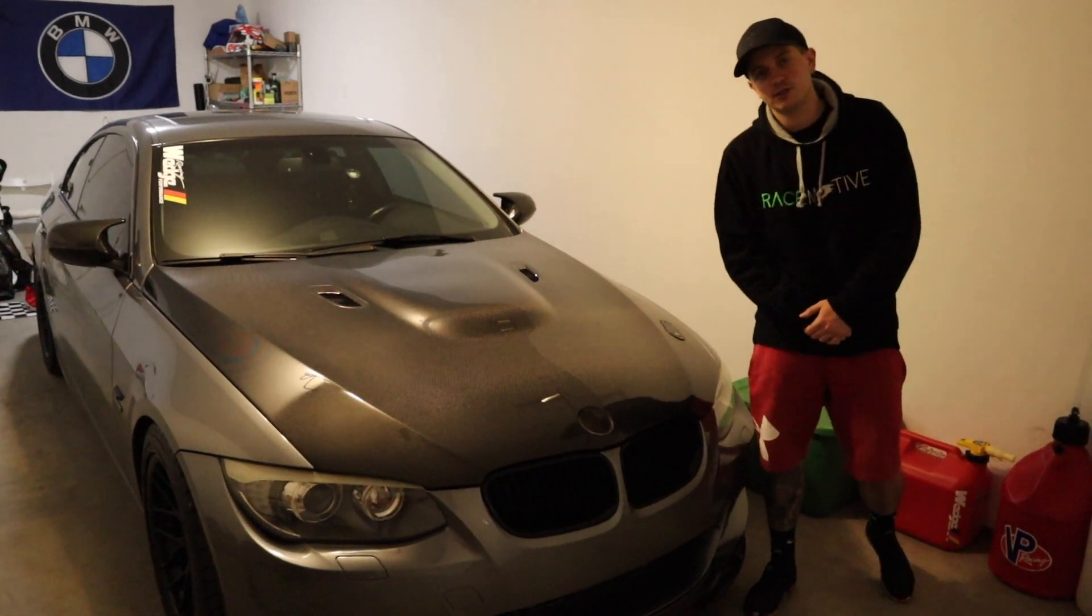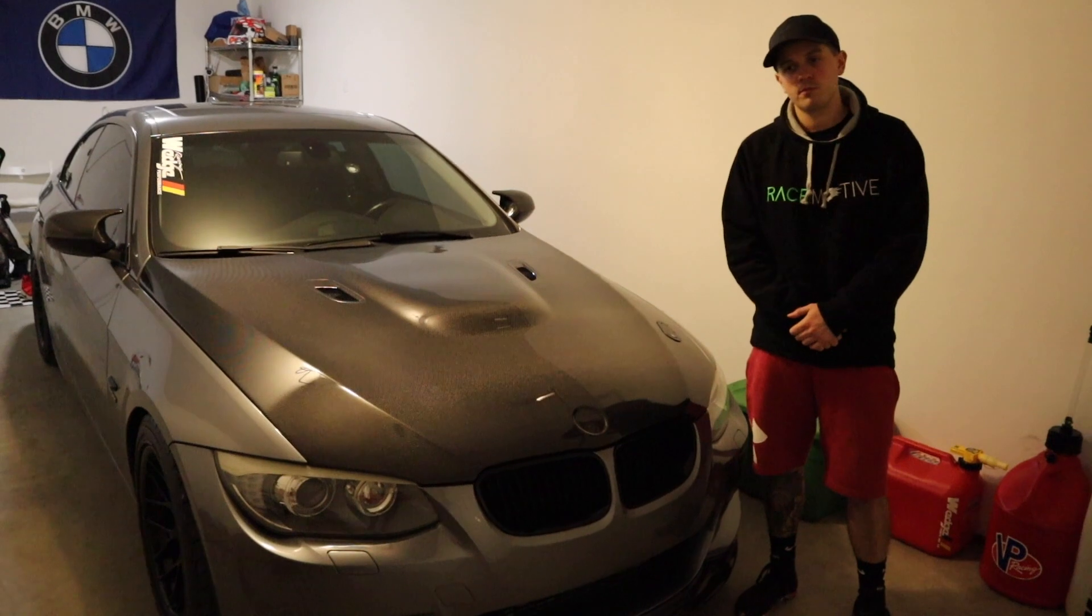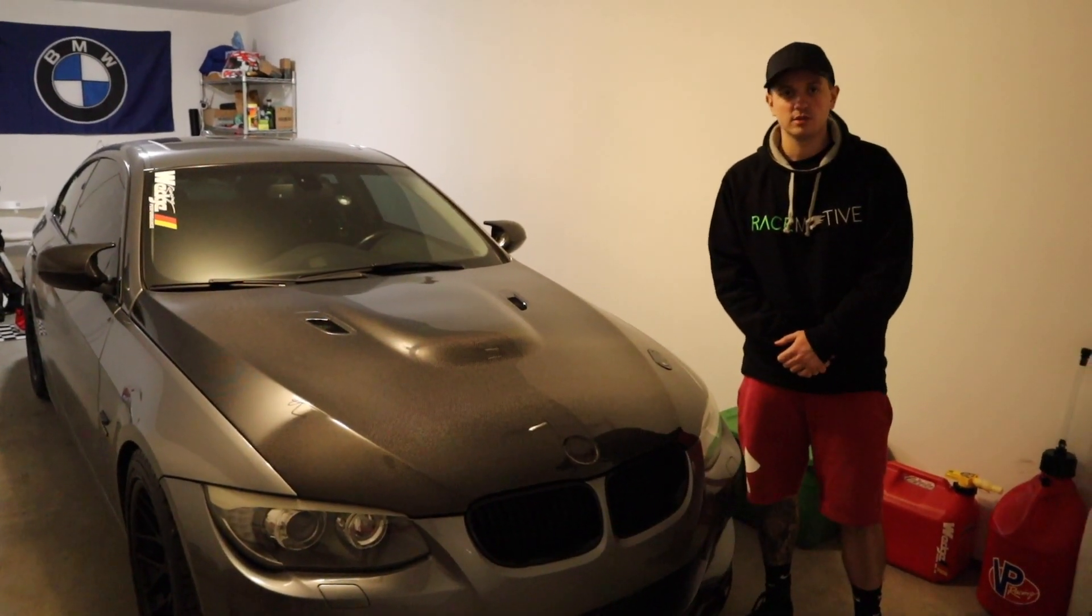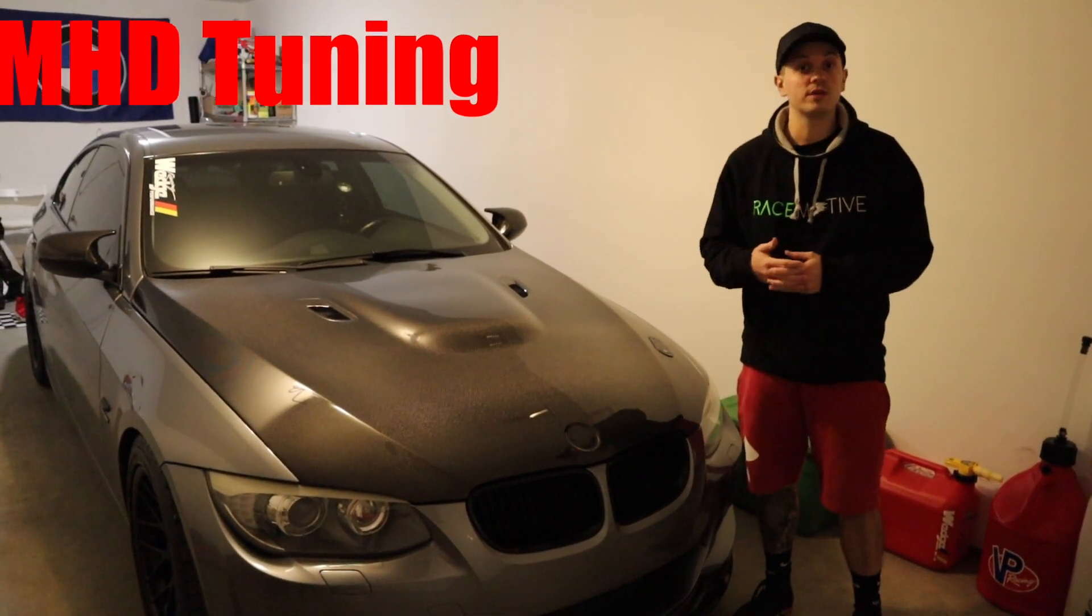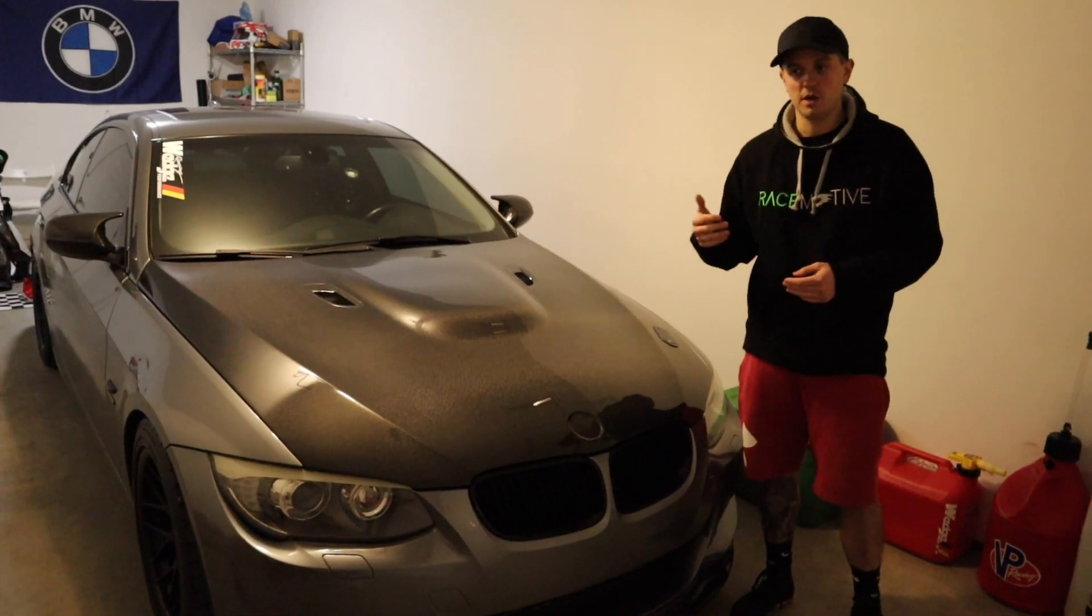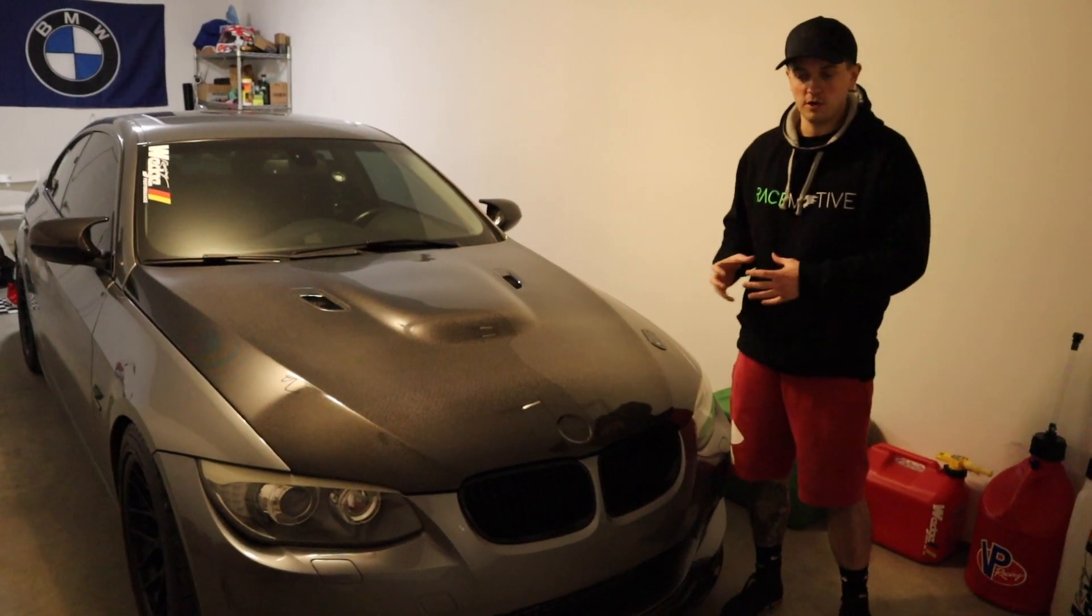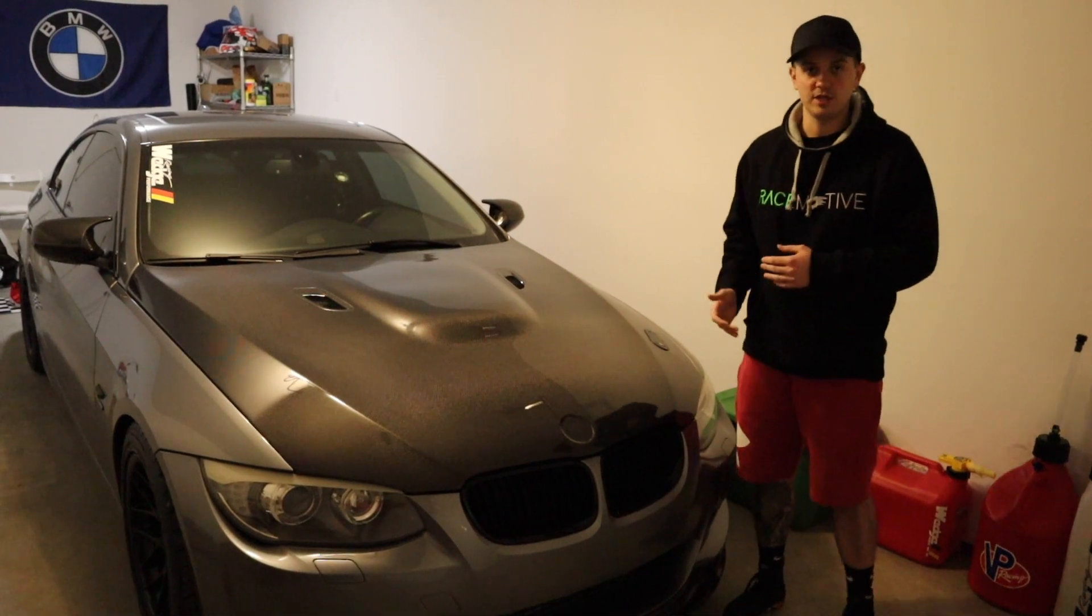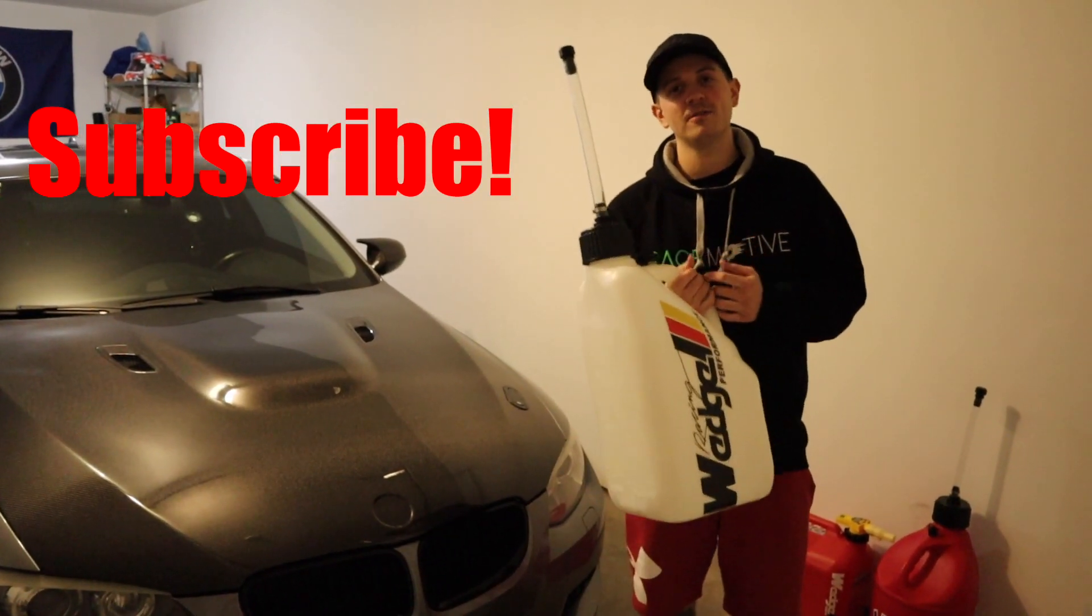Hey everybody, welcome back to the channel. Tonight I'm going to do a video on probably one of the questions I'm asked most frequently and that's the process of custom tuning your BMW with MHD. And if you guys haven't hit that subscribe button, please do it now.